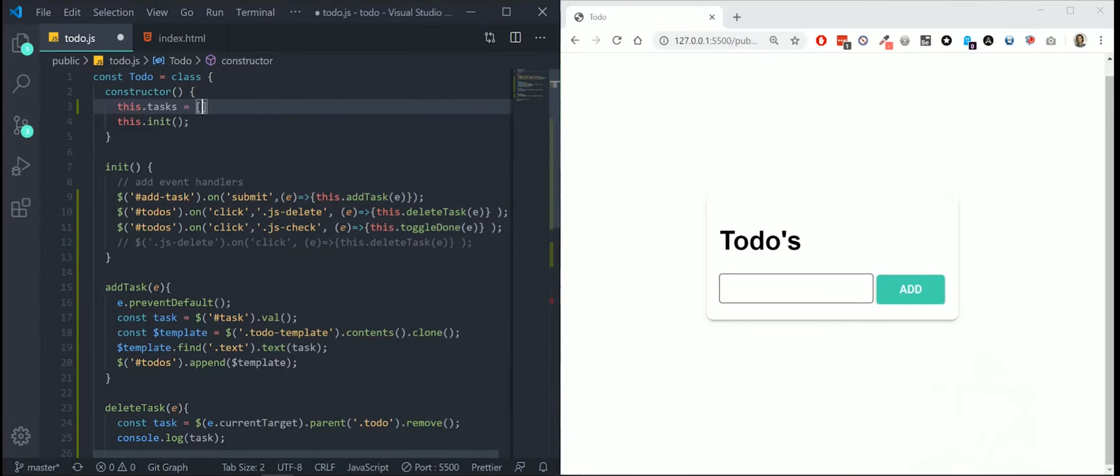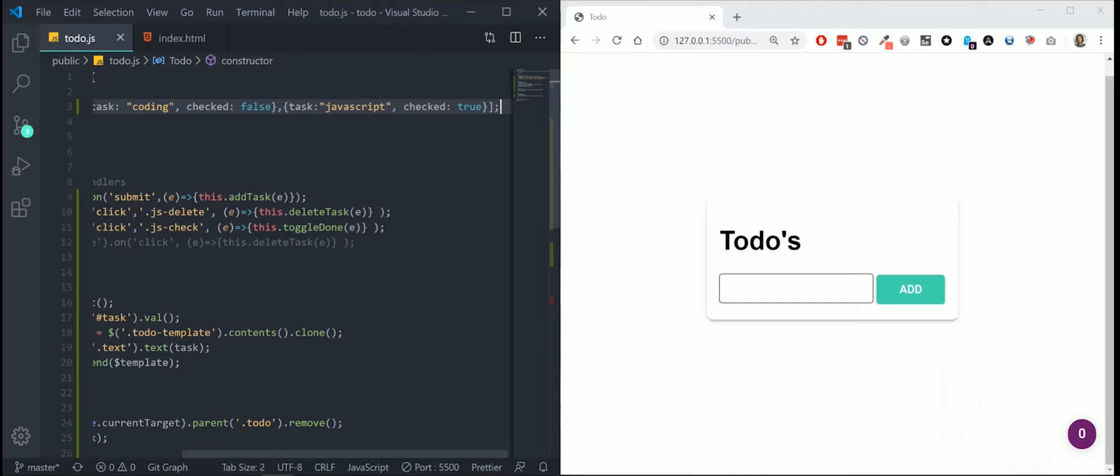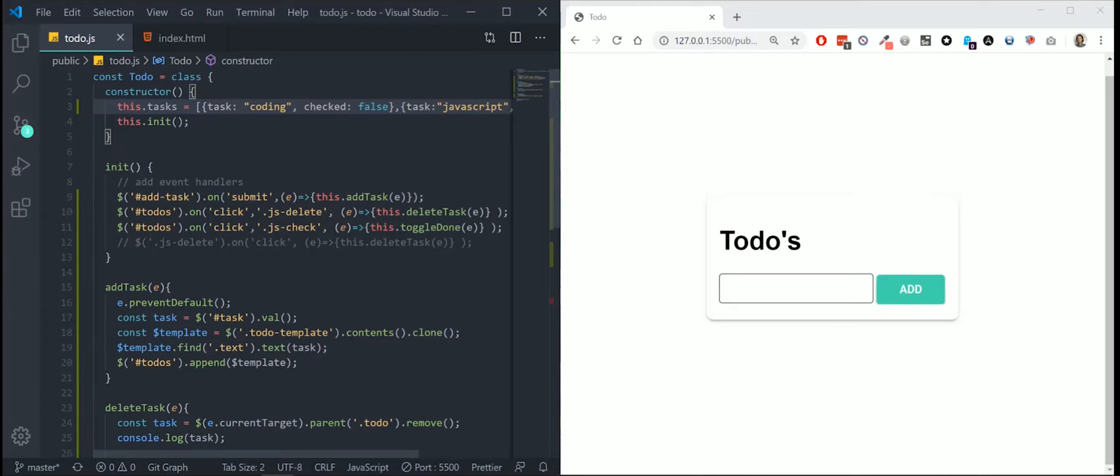These two objects represent two tasks in our to-do list. This is the way how we're going to save our tasks also in our backend of our application. I started with some test data and we're going to use this data to represent some tasks in our to-do list. Let's start by showing our tasks in our HTML.